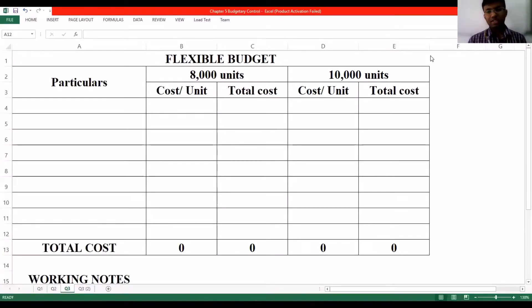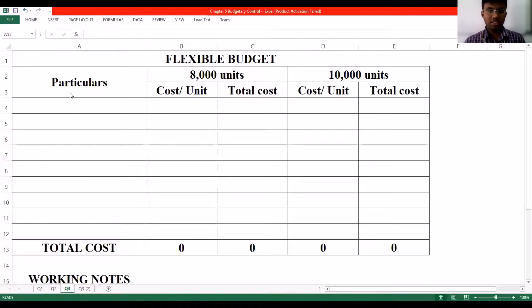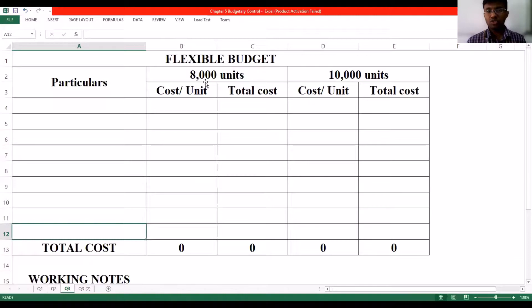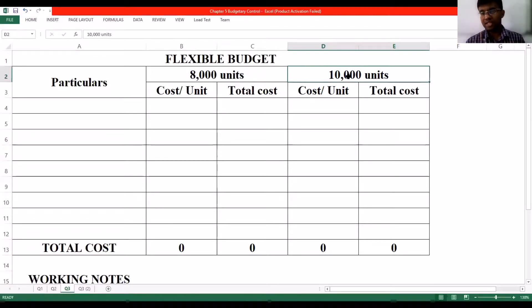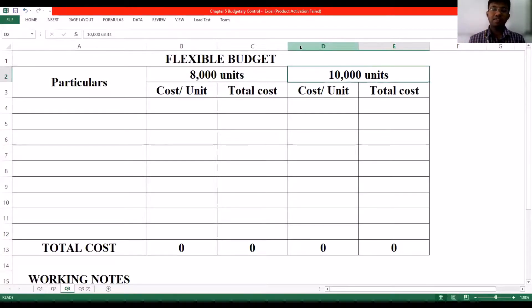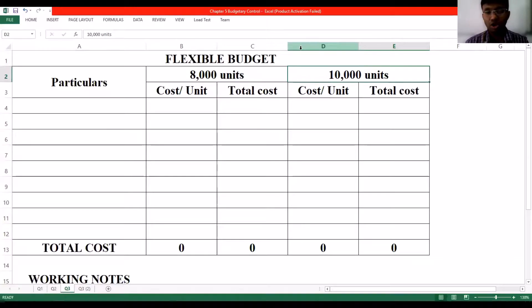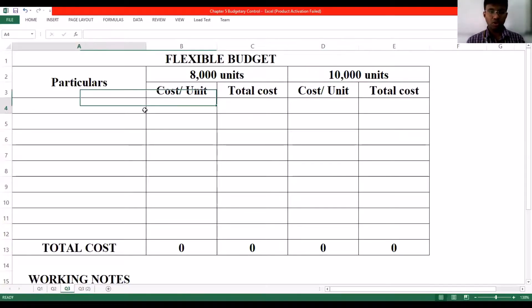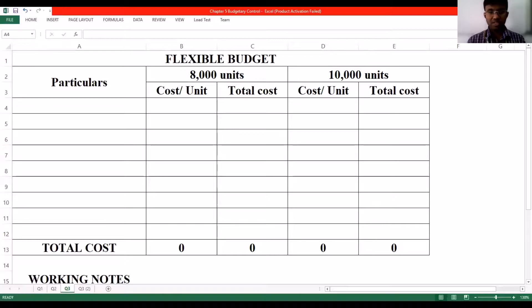Now let's look at the format of the flexible budget. In this question we've been asked to prepare for two levels of activity: 8,000 units and 10,000 units. For each of these levels we would have to estimate the cost per unit as well as the total cost. Let's start one by one.